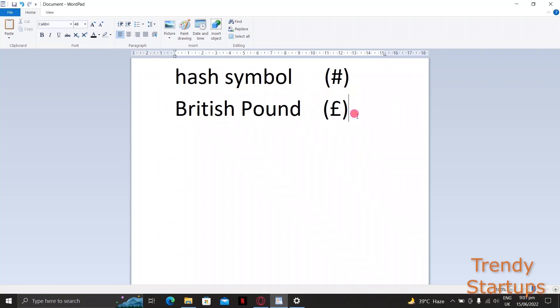Hi guys, this is Rizwan from Trendy Startups. In this video I will be talking about how to type the hash or pound sign with any keyboard. I will show you how you can type the hash key while using any keyboard of your choice.